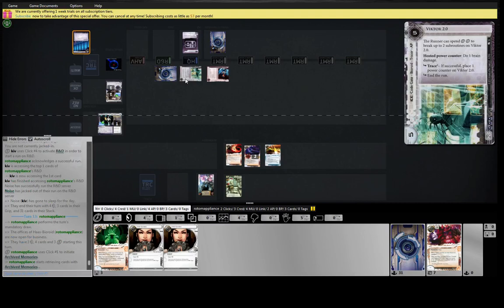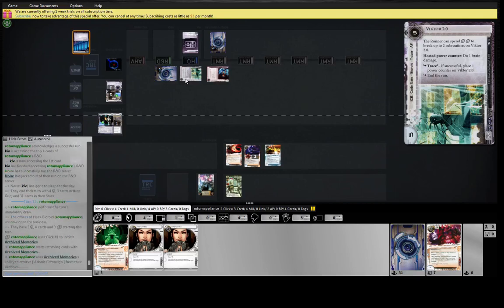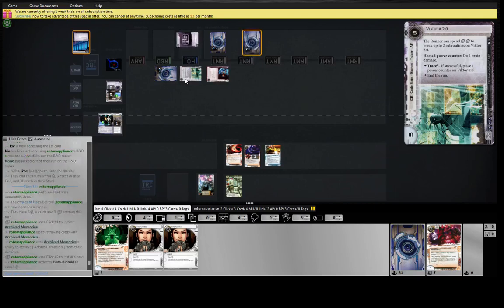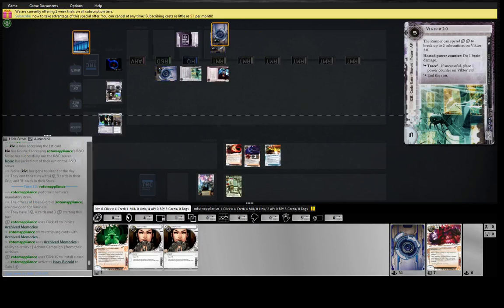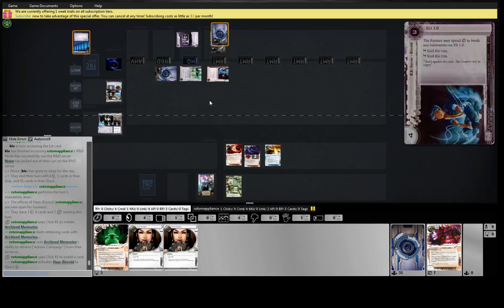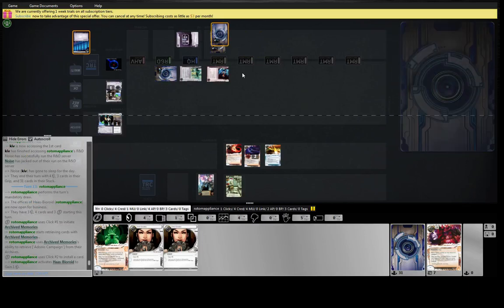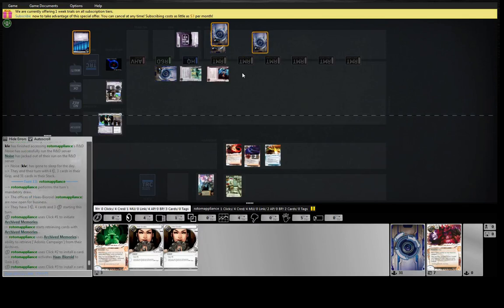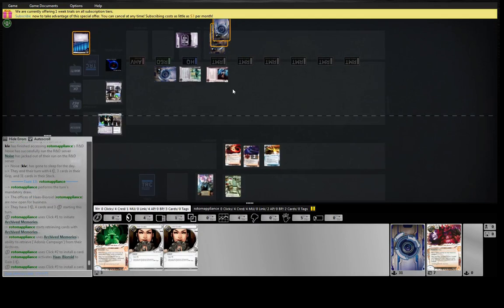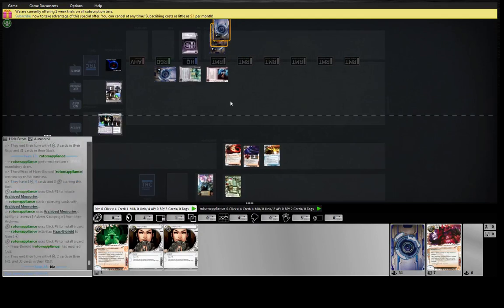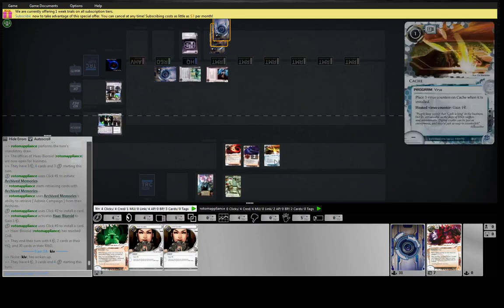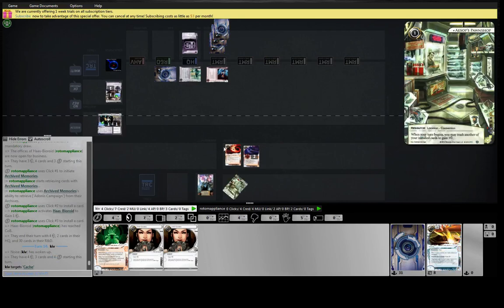I mean, it still eats two counters unless you pay the trace, but the problem is most runners with one link don't care that much about that trace. Even taking a brain later is like, whatever. So he's got an Ashe here, presumably underneath this Adonis. Wow. Multiple installs going over here.